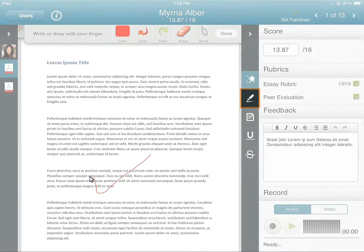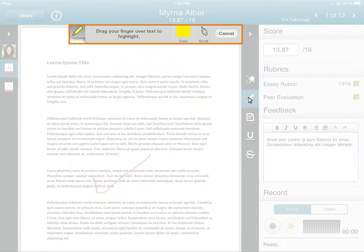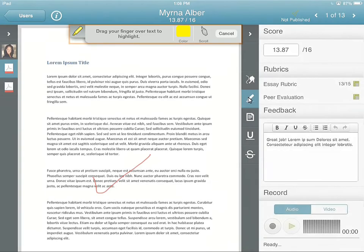Next, tap Highlight. You can tap the selector to change the color of your highlighter or scroll within the document. Drag your finger over the text you want to highlight.